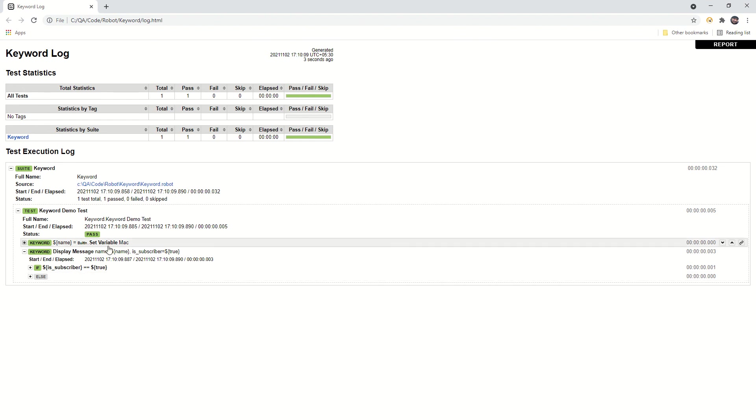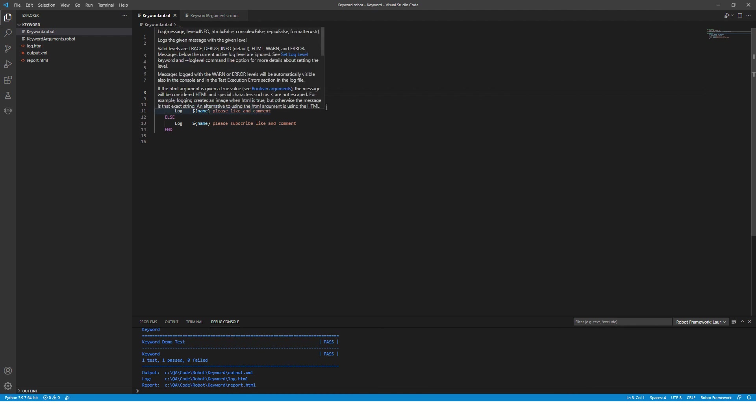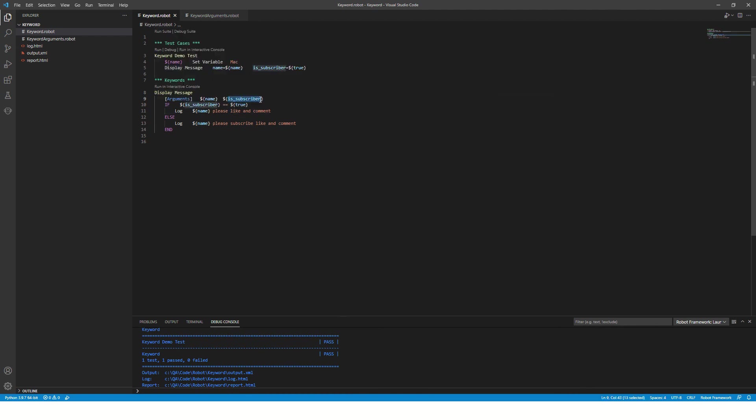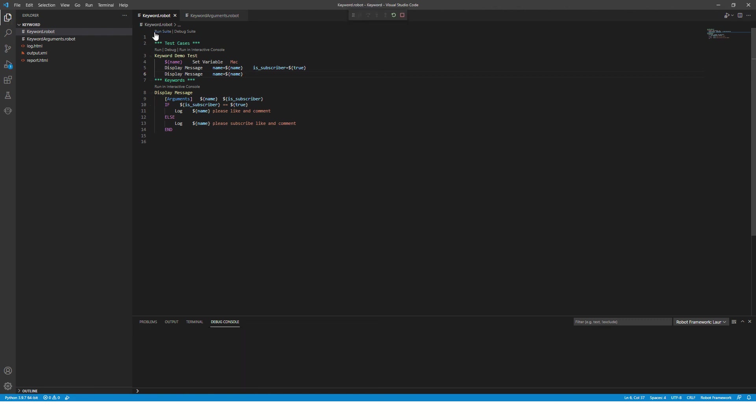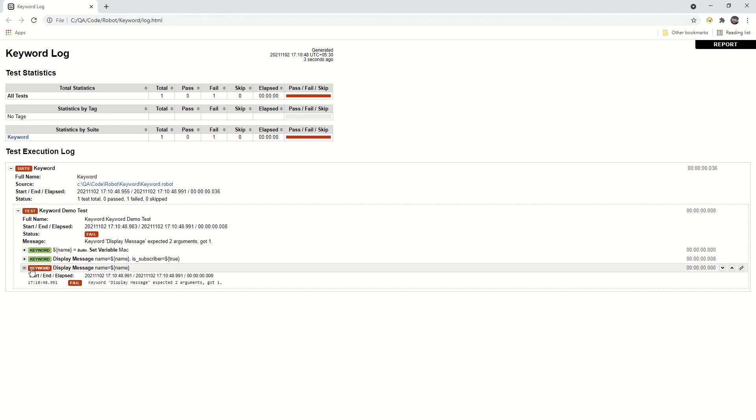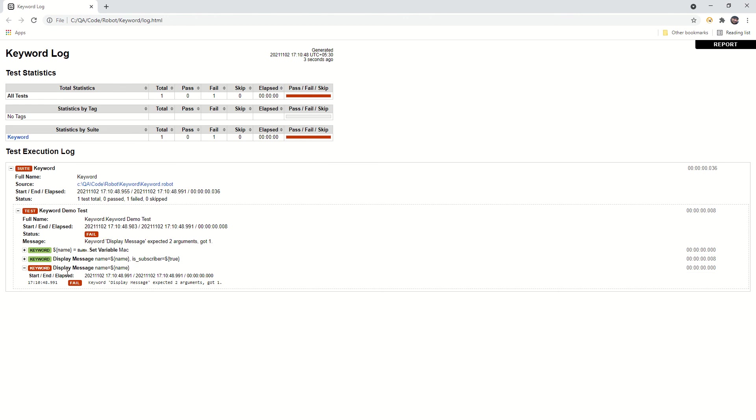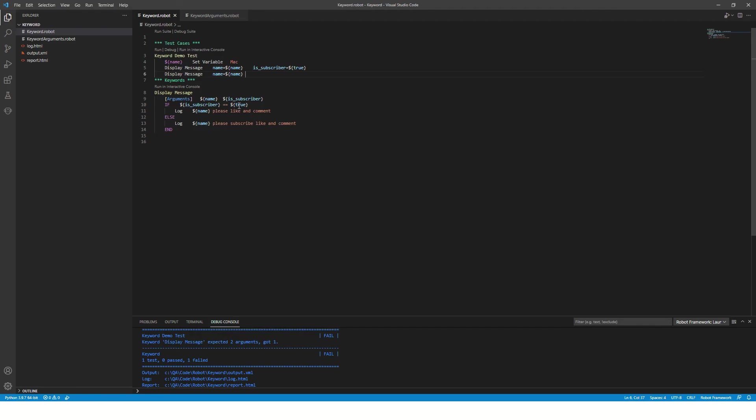Good. Now say you have added this parameter later on. Earlier this keyword used to accept only one parameter, but now it is accepting two parameters, so your old code will break. Your old code would be something like this. If you try to execute it now, your code is broken. You have added this new parameter because of which your old code is broken, because your keyword is accepting two arguments and it got only one.